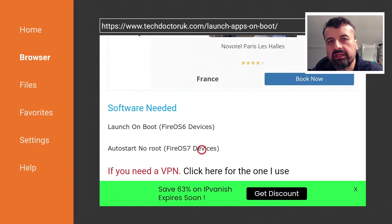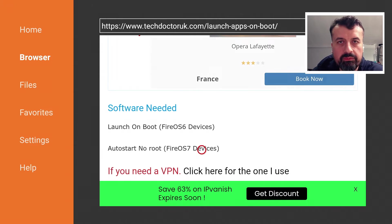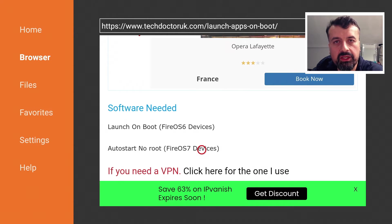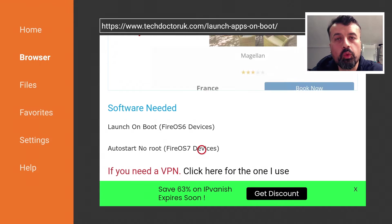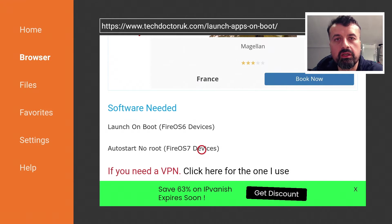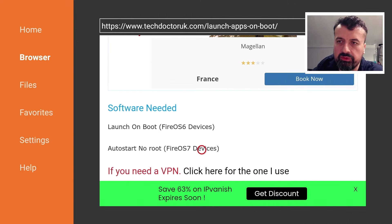So that really is the best way as of March 2023 on how you can get a custom launcher or really any application like for example the Kodi application to automatically start every time your Fire Stick boots.